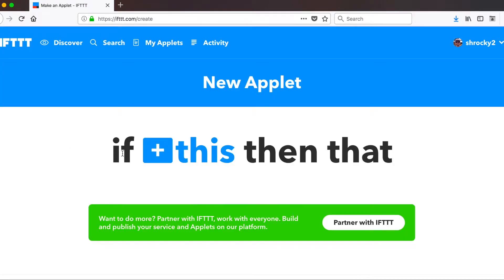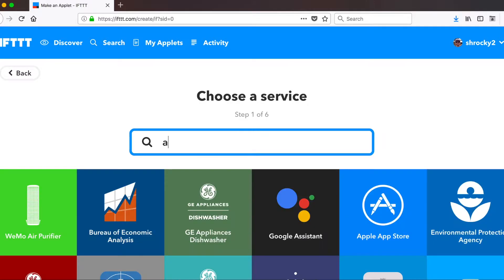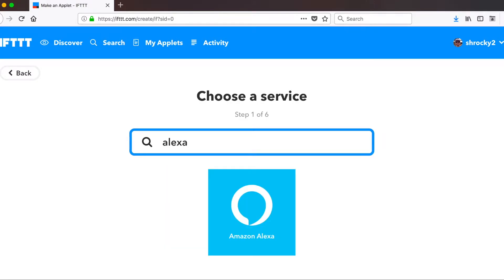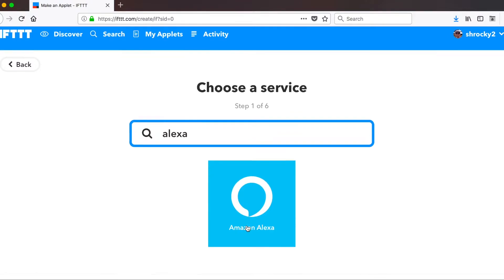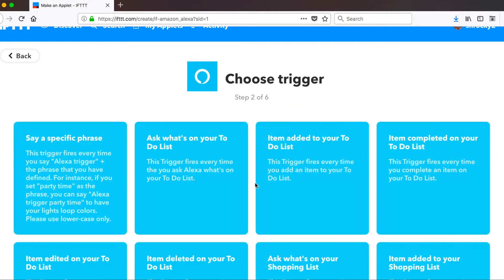And right here at the very top where it says if this, we're going to start right here. So click on this and we are going to search for Alexa. And at the very top, Amazon Alexa shows up. So go ahead and click on that. And the first time you do this, it's going to have you sign into your Amazon account. That way, ifttt can communicate with your Amazon Echo.